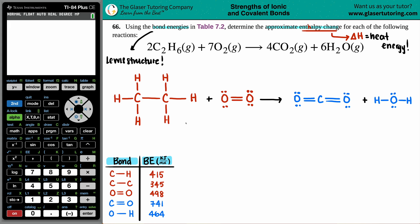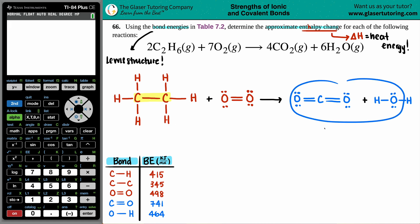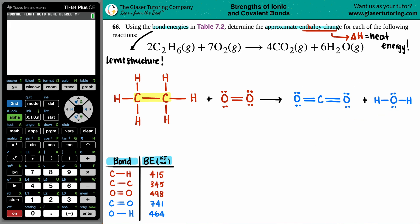Now I'm going to look at the differences. Bonds that break are always on the reactant side (left), and bonds that form are always on the product side. I see a C-C single bond on the reactant side — is it on the product side? No. So I'll tally that. The C-C single bond energy is 345 kJ/mol, and there's only one of them.